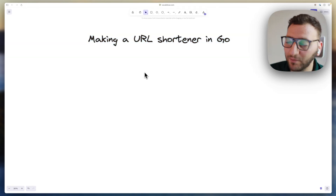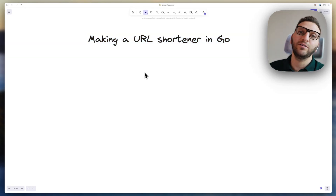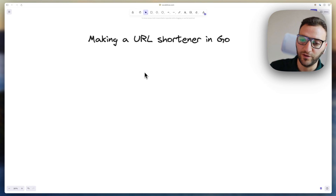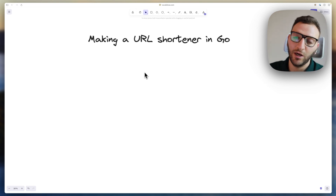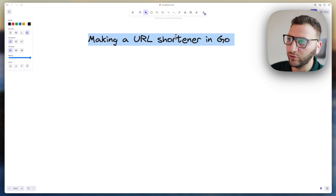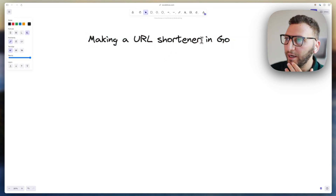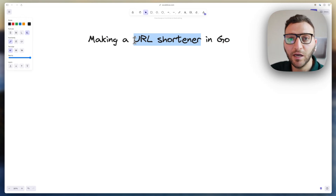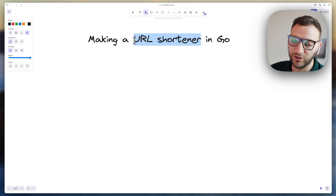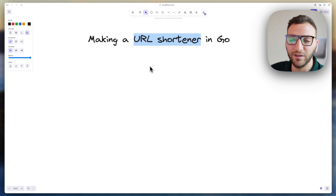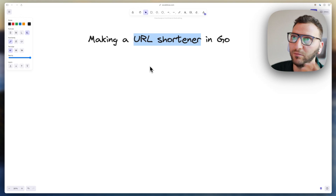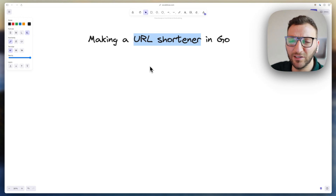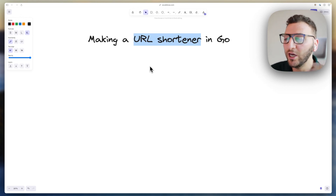Hello, welcome back! This is going to be the first video of a series in which we are going to make a URL shortener in Go. Making a URL shortener is actually a very simple task, but the idea is to learn Go through the process. URL shorteners are also famous as being entry-level system design interview questions.